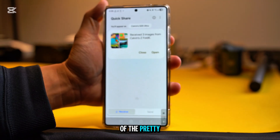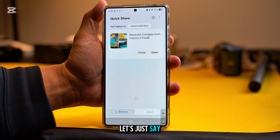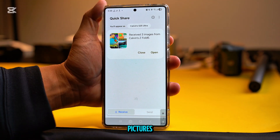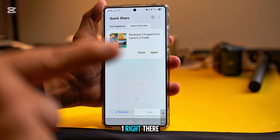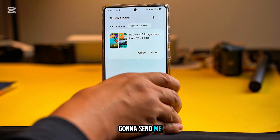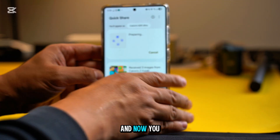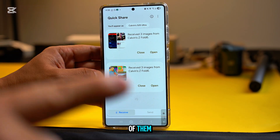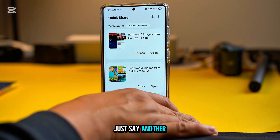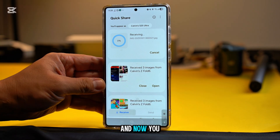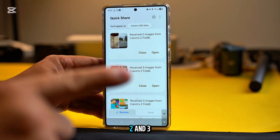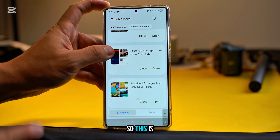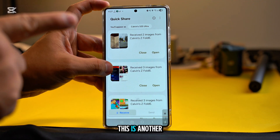Now we're going to the Receive session. This is a pretty cool feature. Let's say your friend sends you a group of pictures — picture set number one. Then another friend sends you another set of pictures, and you can see it appears as a separate batch. Then another device, an S25 Ultra, sends more pictures — so now you can see three separate batches: one, two, and three.